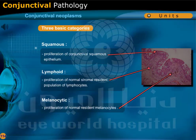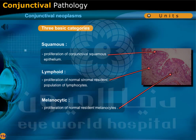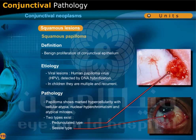Conjunctival neoplasms have three basic categories: Squamous — proliferation of conjunctival squamous epithelium; Lymphoid — proliferation of normal stromal resident population of lymphocytes; and Melanocytic — proliferation of normal resident melanocytes. Under squamous lesions, squamous papilloma is a benign proliferation of conjunctival epithelium.